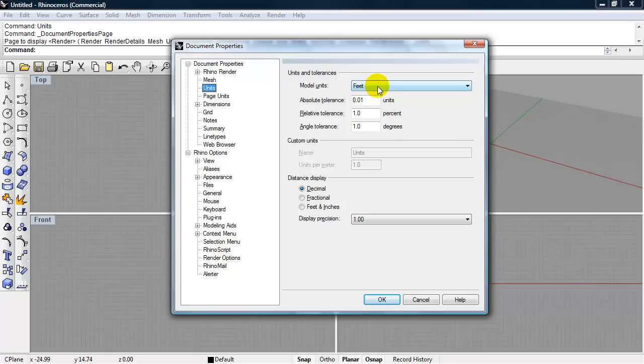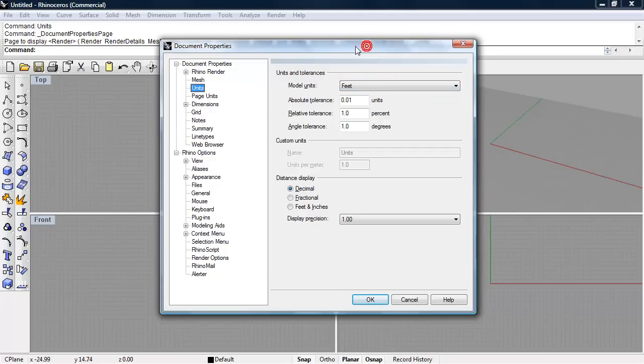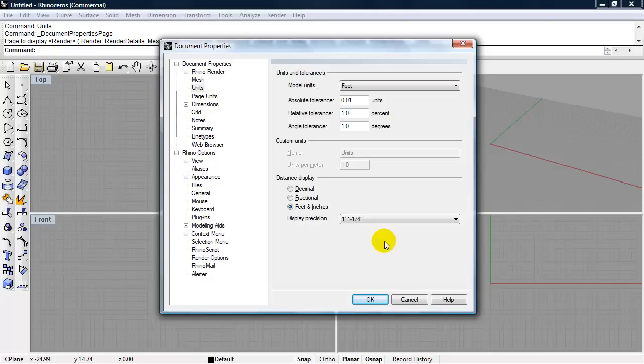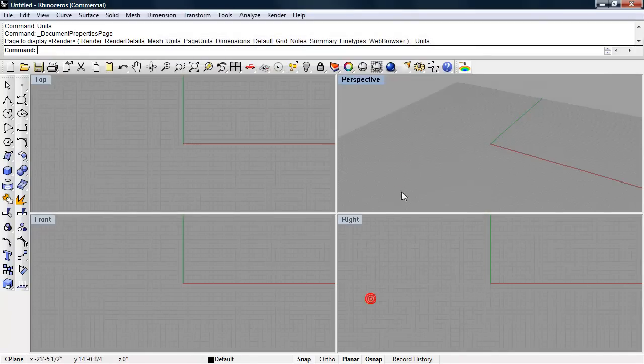That's fine, that means 1 unit equals 1 foot. If you move something 12, it'll move 12 feet. We are going to set up the distance display to feet and inches. For now, the display precision could be the default. Click OK.